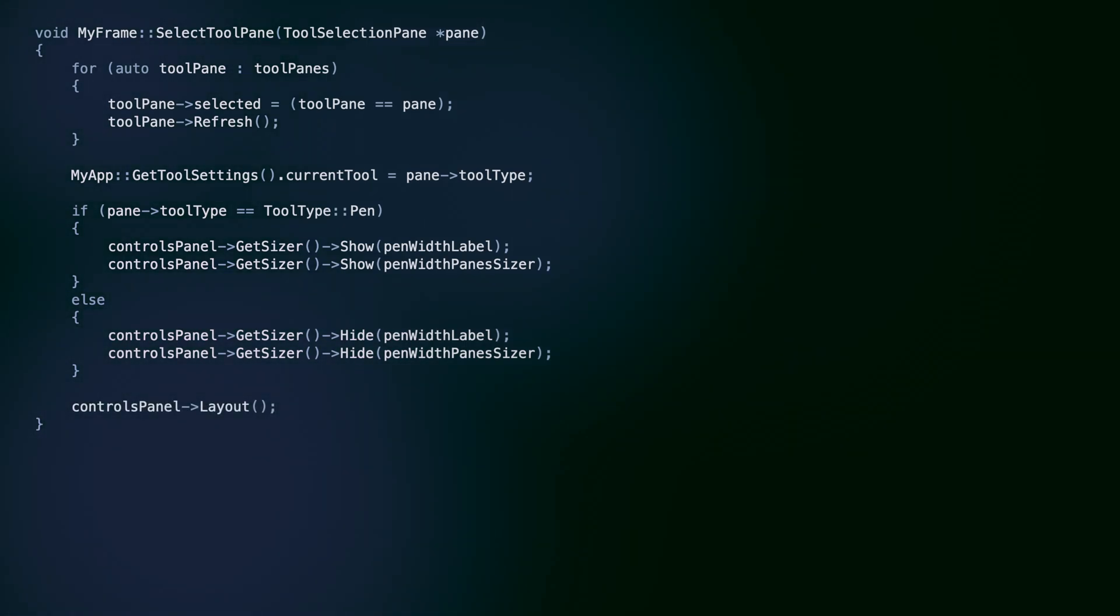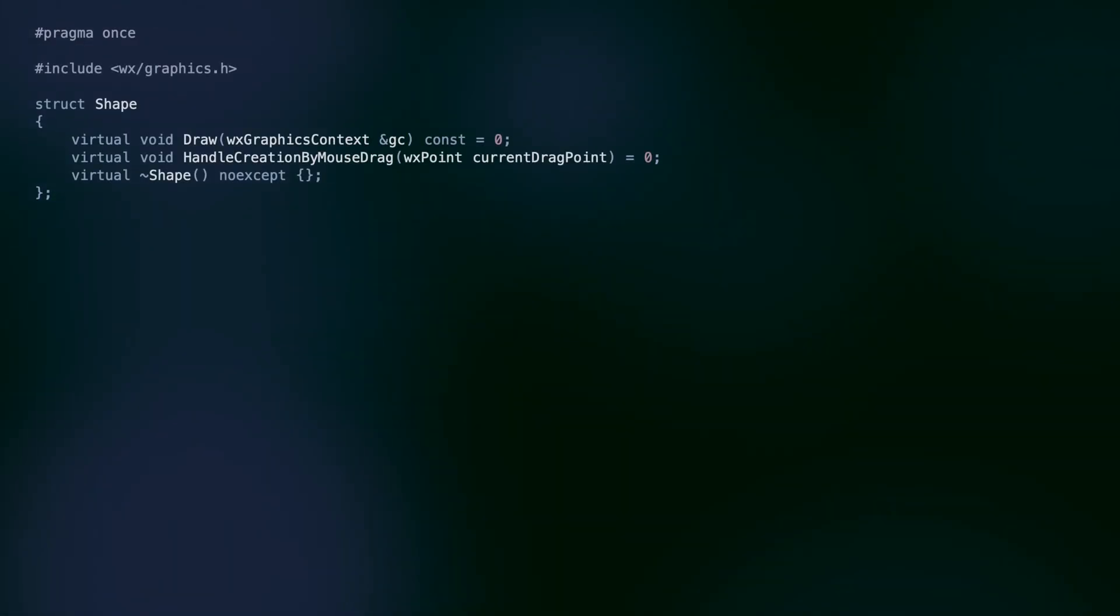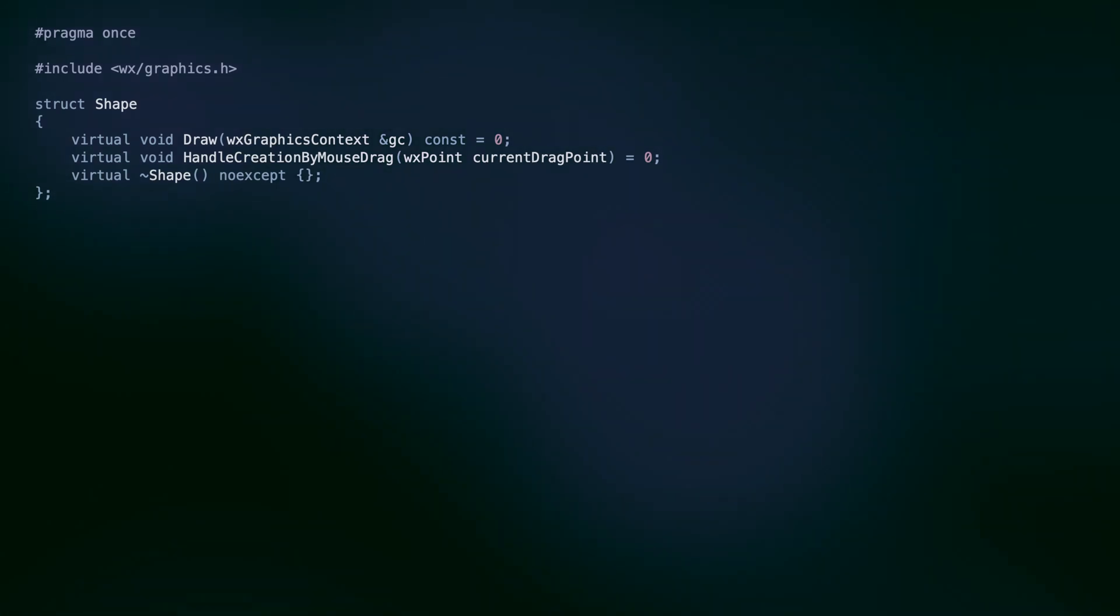Here we also set the current tool variable in the application object. It will be used to choose which shape object should be added to the document. Finally, we hide the pen width controls if the circle or rectangle shape is selected. But what are our shape objects? This is one of the most classic examples of dynamic polymorphism.